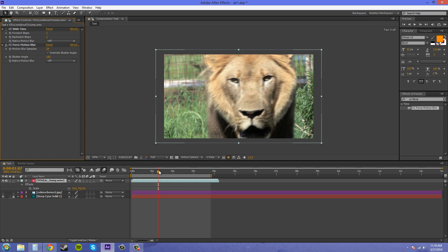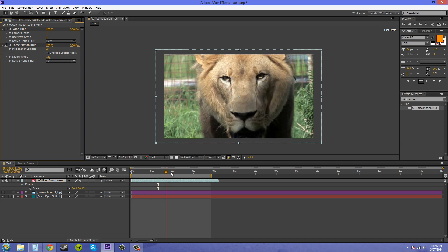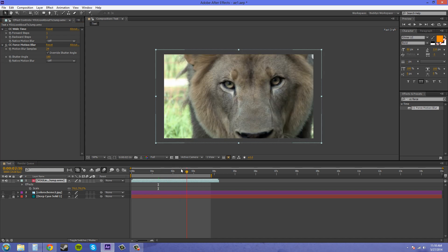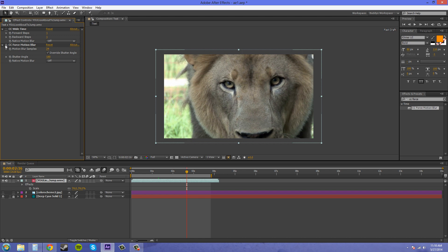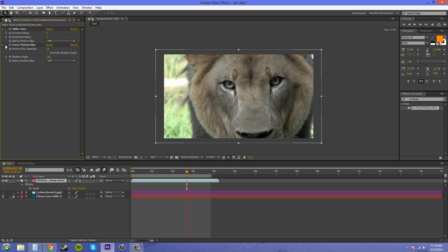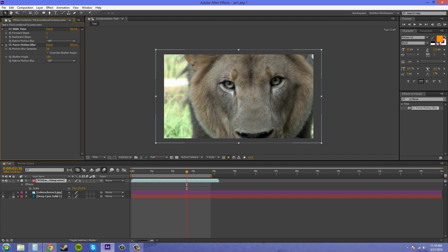So this is a decent way to get motion blur onto video footage that moves. If I turn it off you can see how it kind of messes with the time and warps the time a little bit to force a motion blur into the video footage.